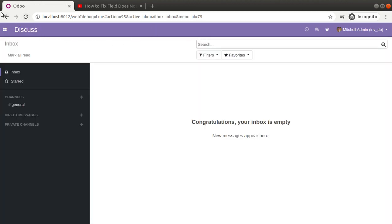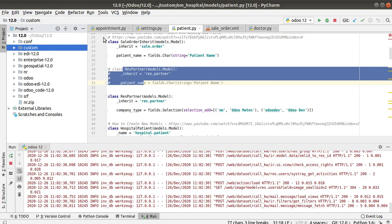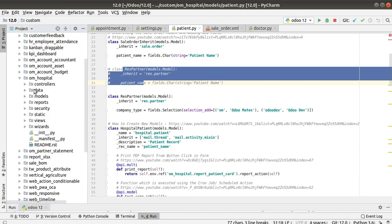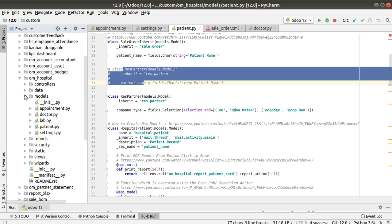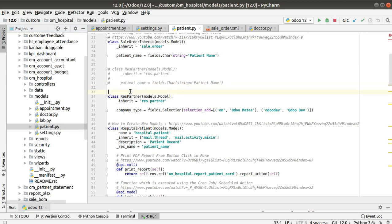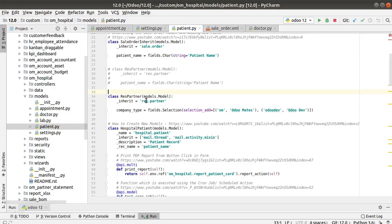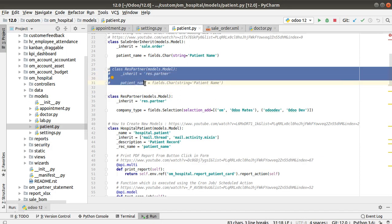If I refresh the screen you can see there are no errors. In PyCharm we have the om_hospital module. Inside the custom folder there is a file called patient.py. The module has already been installed in the database — you can see 'Odoo Development Tutorial' in the apps menu. I have inherited the res.partner model and added a field called patient_name of type Char. The code was commented and now I have removed the comments.